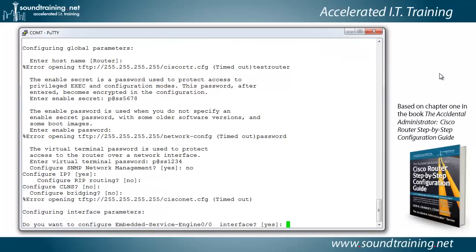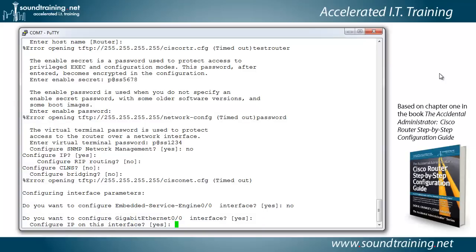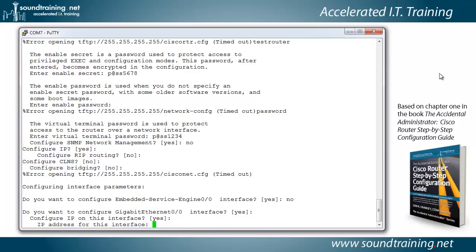Now it wants to know if we want to configure the embedded service engine interface, and we're going to say no to that. That's like really a separate partition on the router. Do you want to configure gig 0 slash 0 interface? We're going to say yes to that, and configure IP. Yes. IP address.